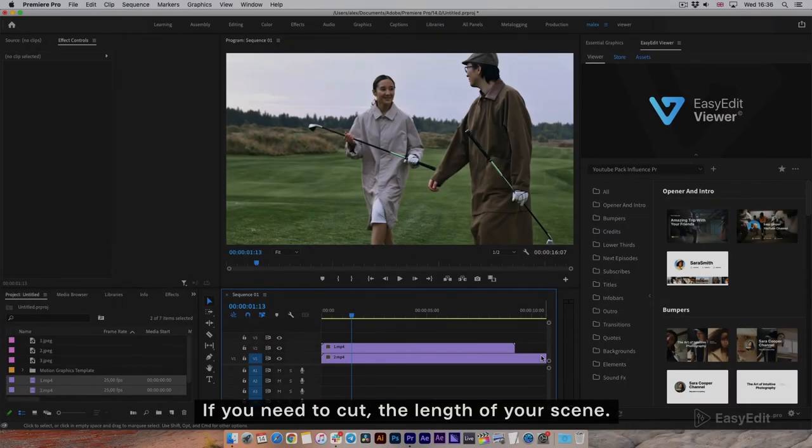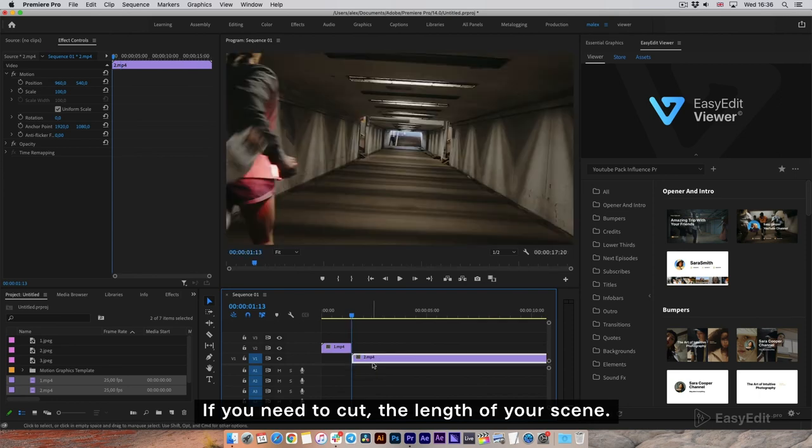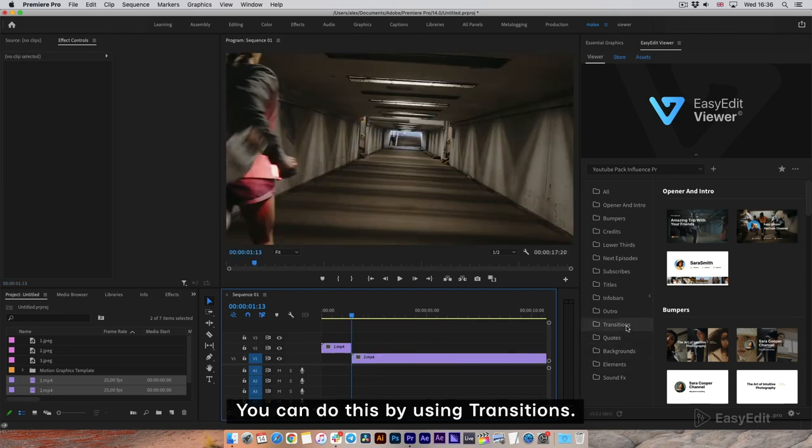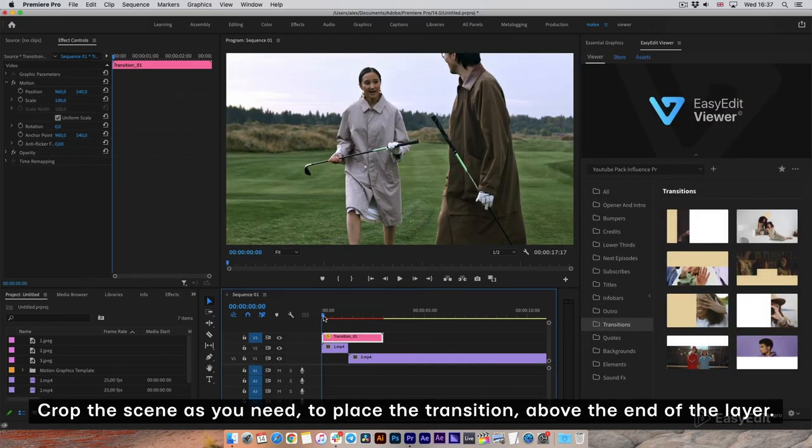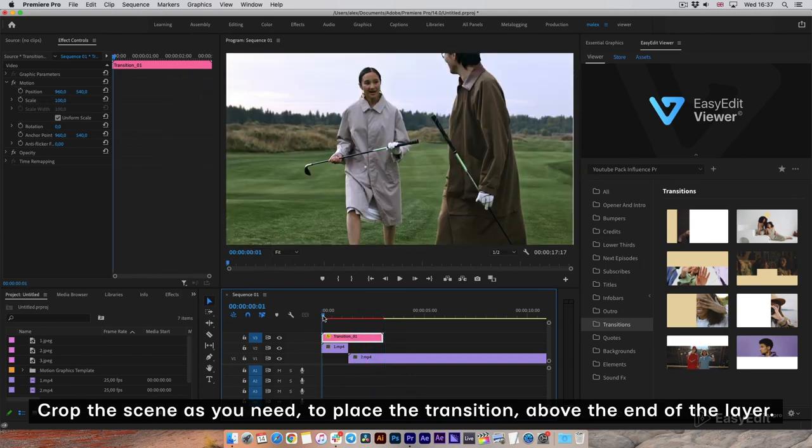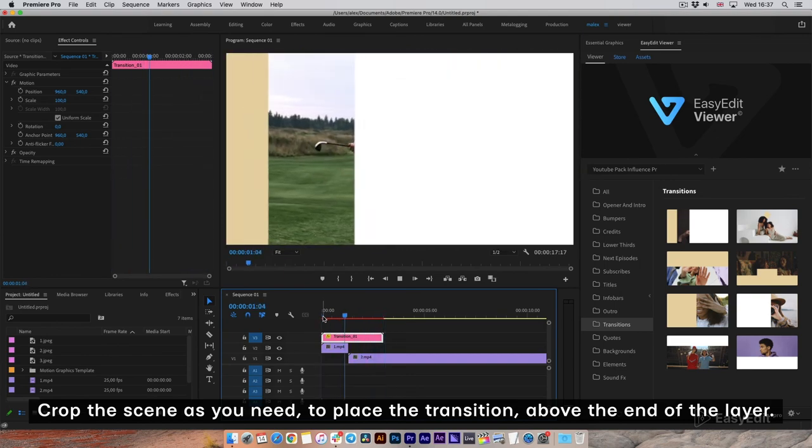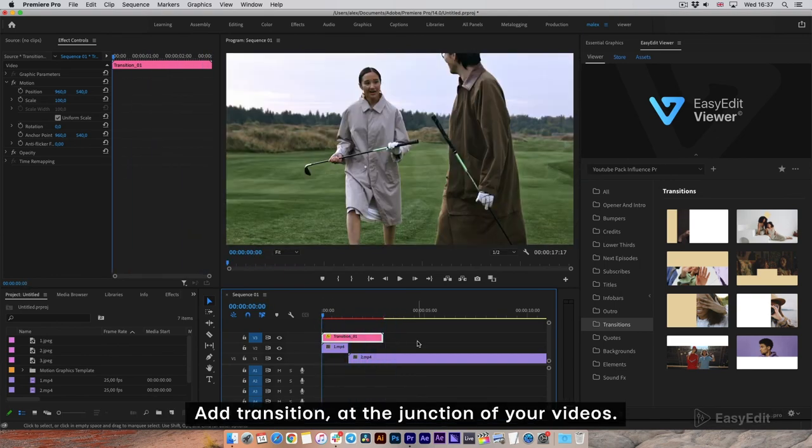If you need to cut the length of your scene, you can do this by using transitions. Crop the scene as you need to place the transition above the end of the layer. Add transition at the junction of your videos.